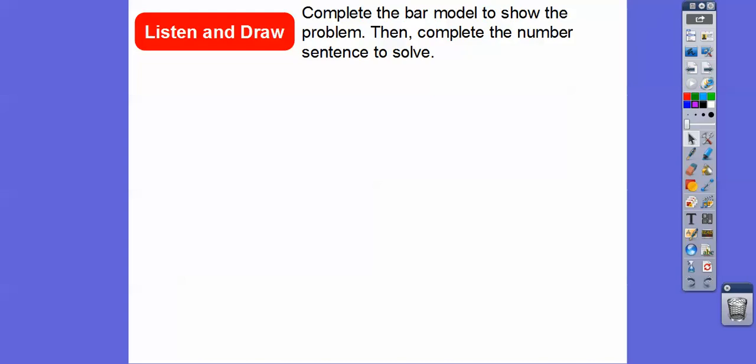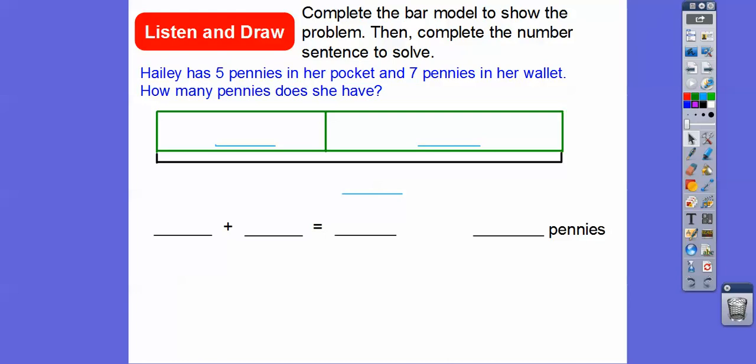So we're going to complete the bar model to show the problem and then complete the number sentence involved. So Haley has five pennies in her pocket and seven pennies in her wallet. How many pennies does she have altogether? So we're going to put five here and seven here, and your textbook actually puts those in there for you.